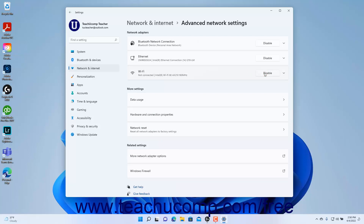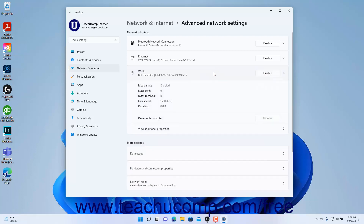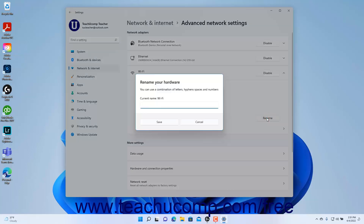To view the connection settings for a network adapter in the Network Adapters list, click to expand it. To rename an adapter if needed, click the Rename button in its expanded settings to open the Rename your Hardware dialog box, type a new name, and then click the Save button.